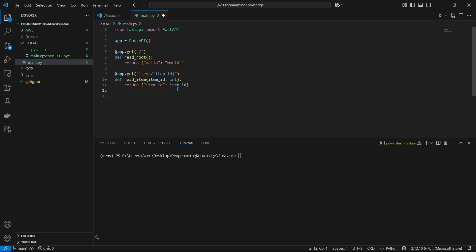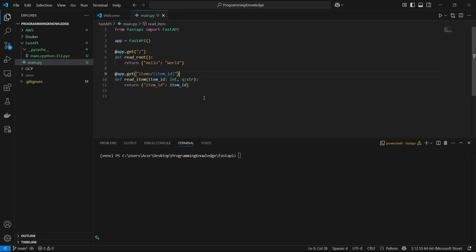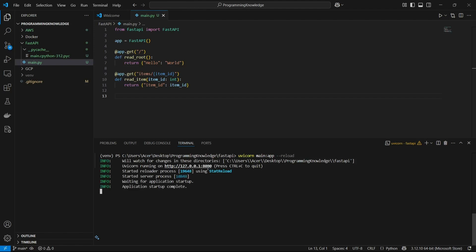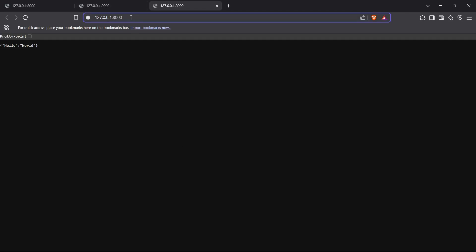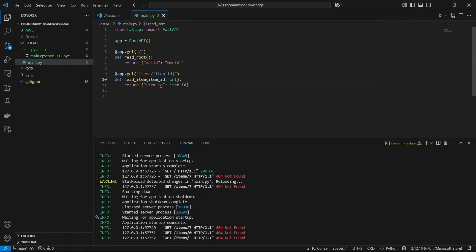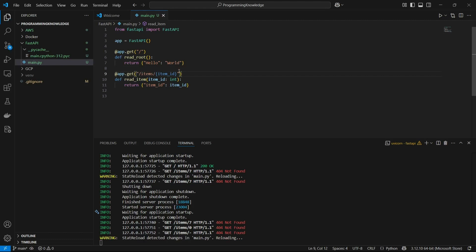Now that we've used item_id as a dynamic variable, let's run the application. I'll run uvicorn main:app with the --reload flag. I just forgot to add a preceding slash in front of the URL endpoint — I'll add that now and it should work perfectly fine.